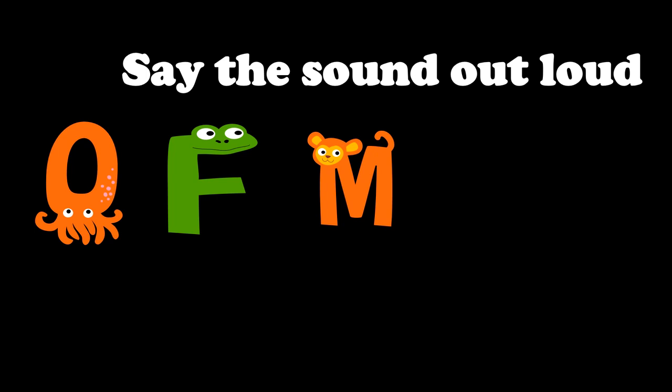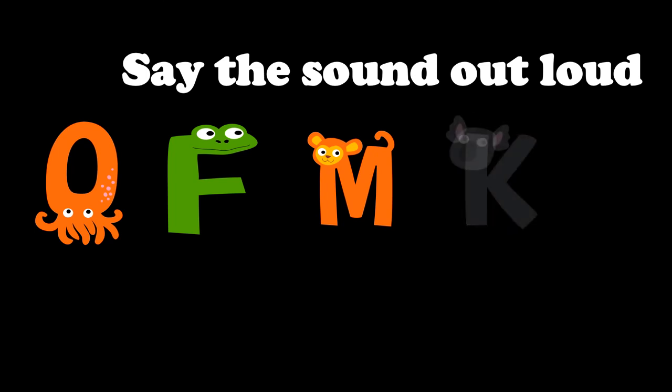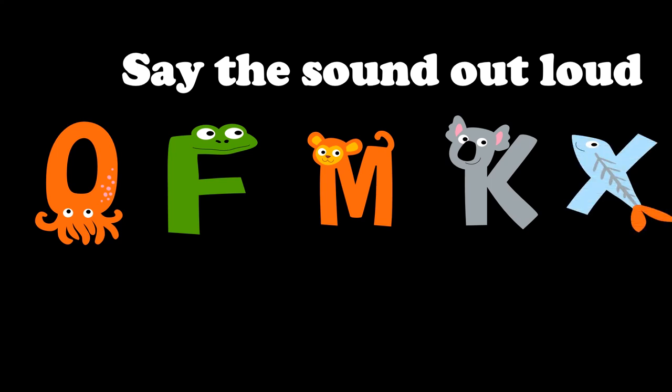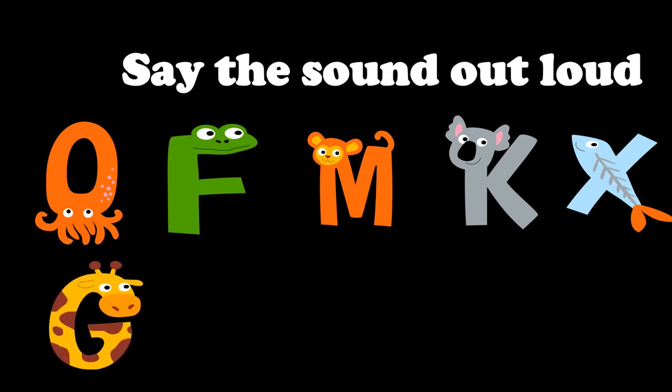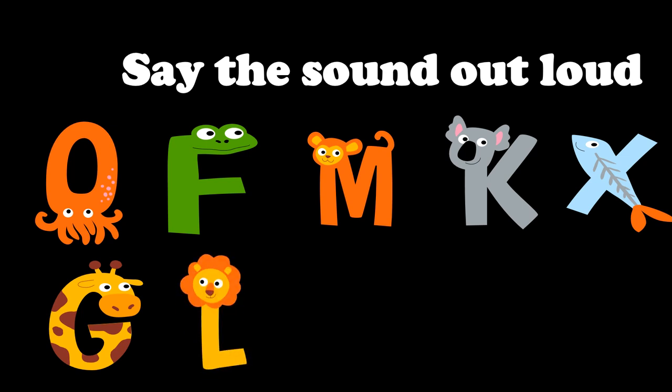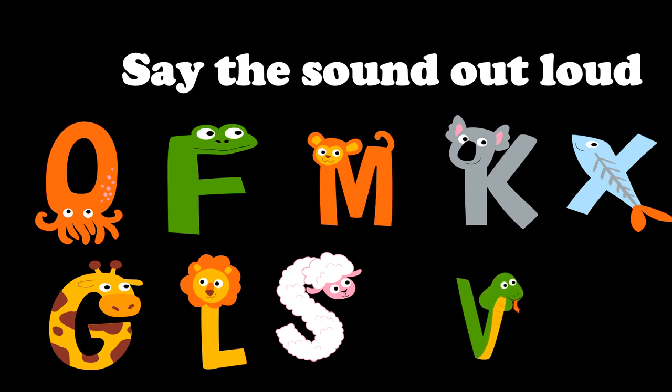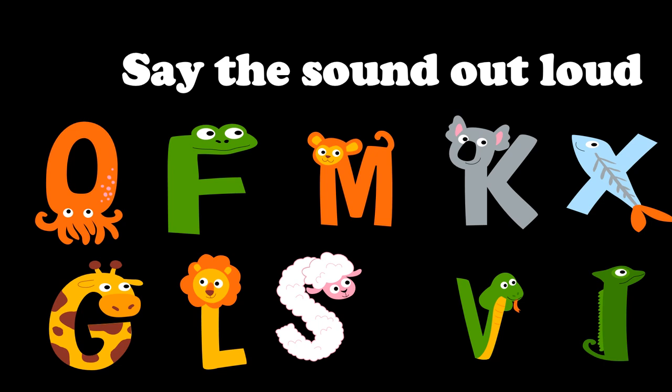Say the sound out loud. Okay, Sally Squad. What I'm going to do is give you some letters of the alphabet. Your job is to tell me the sound of each letter. Are you ready? Let's go. The first letter is O. What sound does O make? Let's say it together. O sounds O. F sounds S. M sounds M. K sounds K. X sounds X. G sounds G. L sounds U. S sounds S. V sounds Z. And I sounds I.